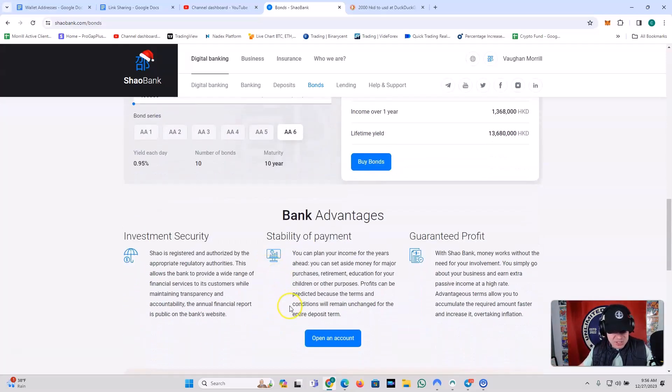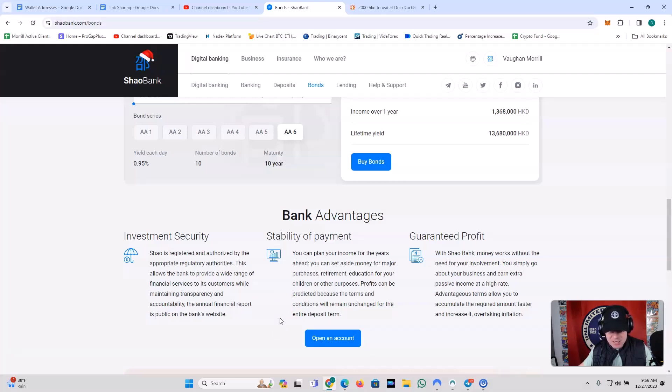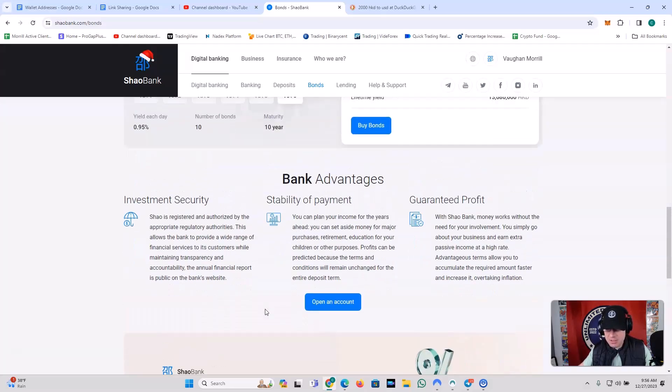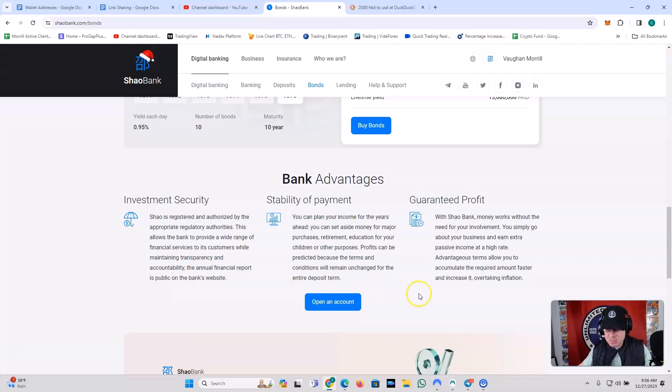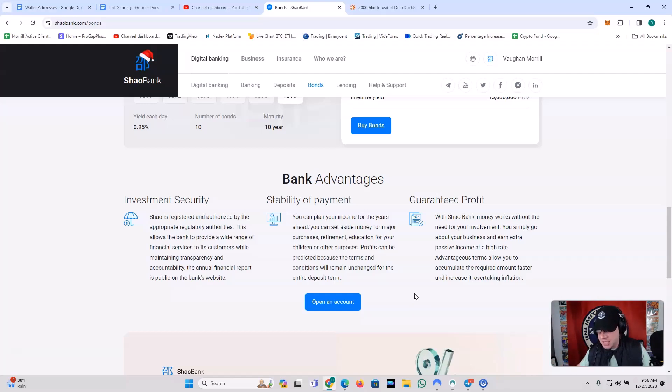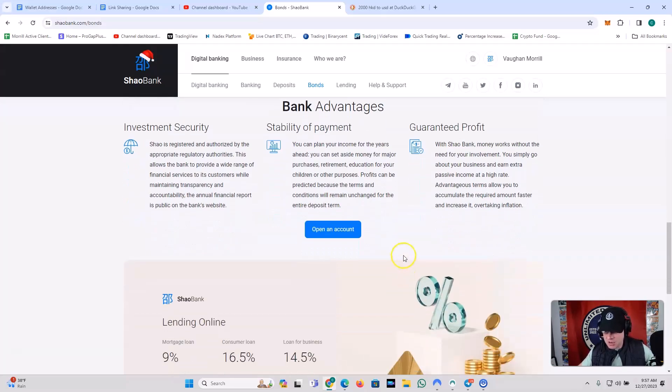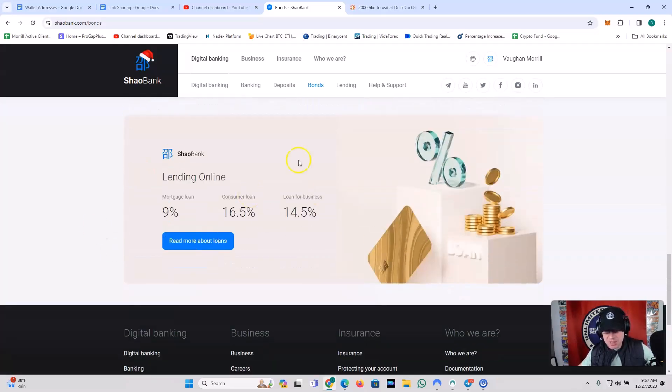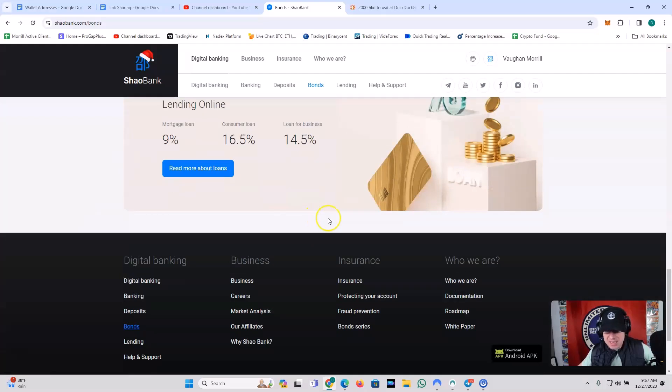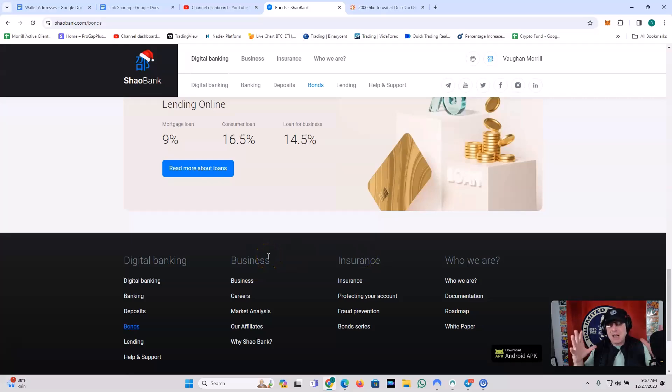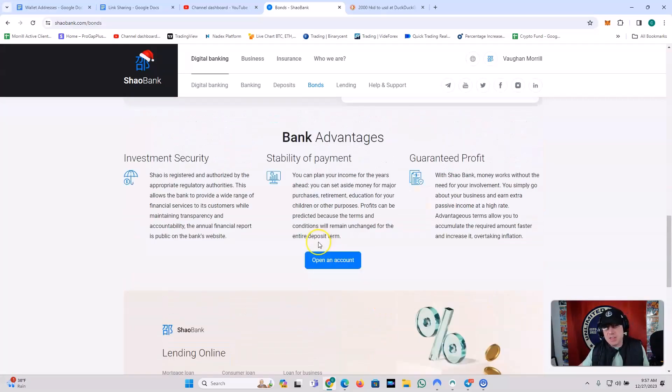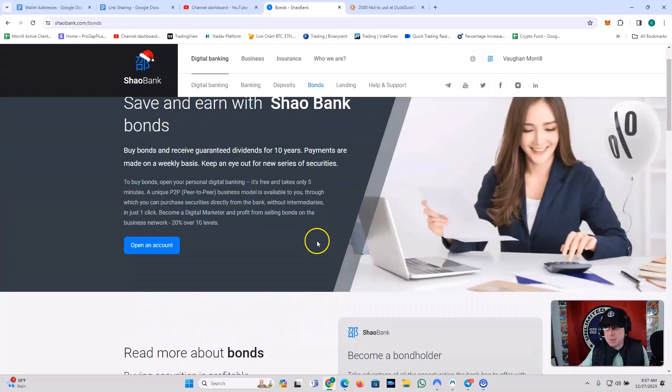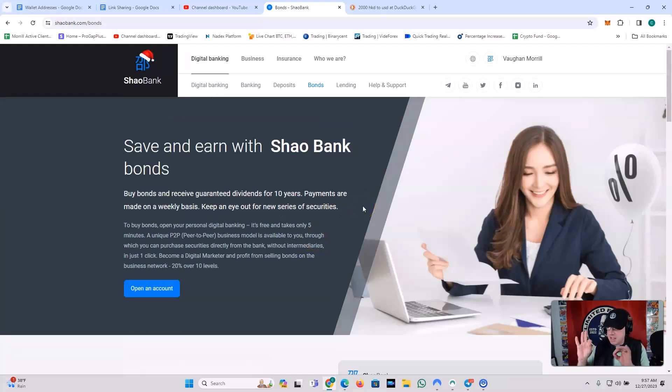Bank advantages. You've got the investment security. Shao is registered and authorized by the appropriate regulatory authorities. This allows the bank to provide a wide range of financial services to its customers while maintaining transparency and accountability. The annual financial report is public on the bank's website. Stability of payment. You can plan your income for the years ahead. You can set aside money for major purchases, retirement, education for your children, or other purposes. Profits can be predicted because the terms and conditions will remain unchanged for the entire deposit term. Guaranteed profit. With Shao Bank, money works without the need for your involvement. You simply go about your business and earn extra passive income at a high rate. Advantageous terms allow you to accumulate the required amount faster and increase it overtaking inflation. They also have lending online, guys. They do business, insurance. So it's got a lot going on. It's got everything going on that a typical bank would have. The difference is this is digital. This is Shao Bank. This is the Unlimited Freedom Network.